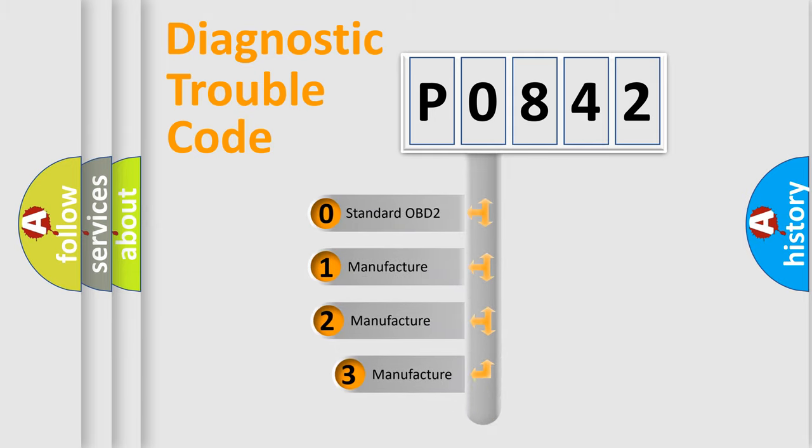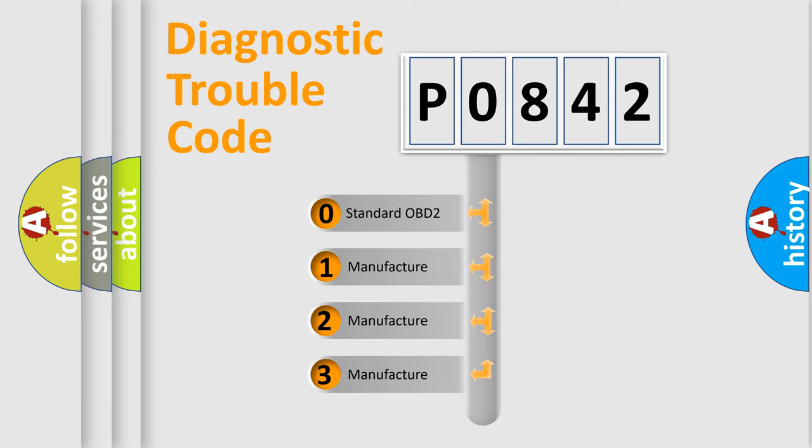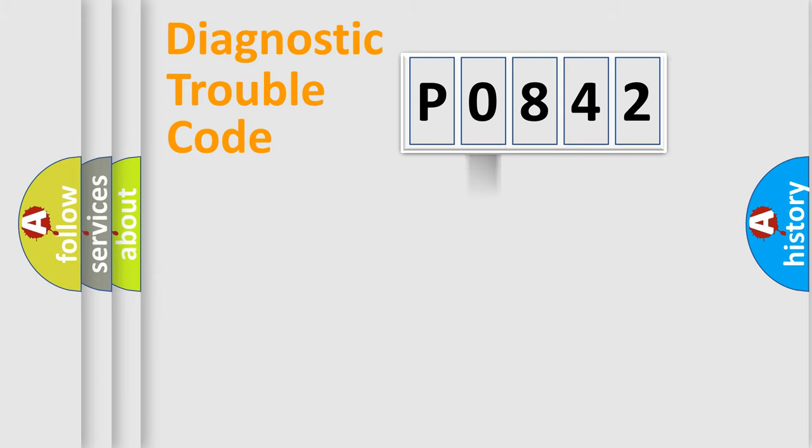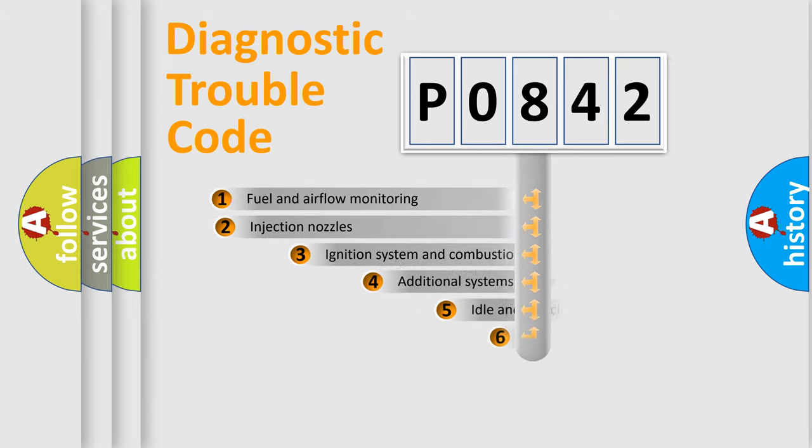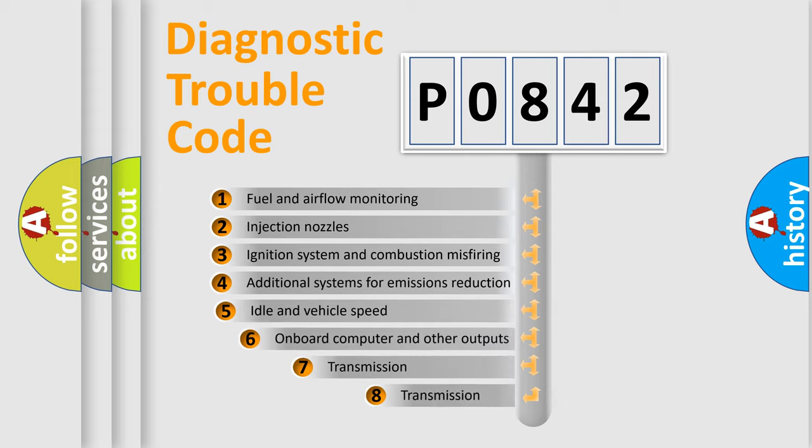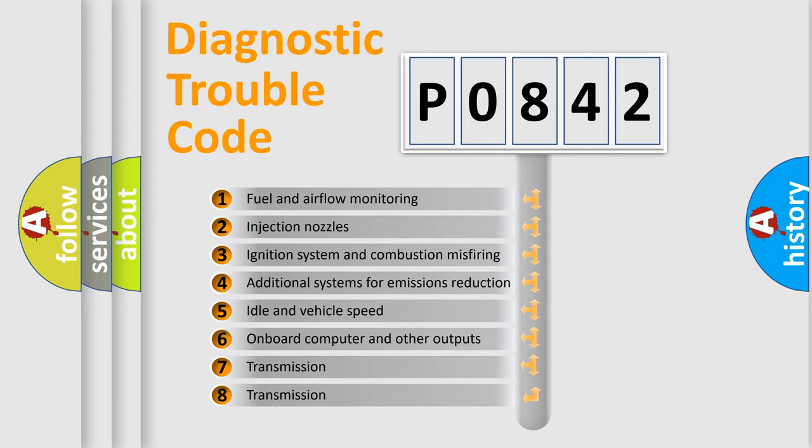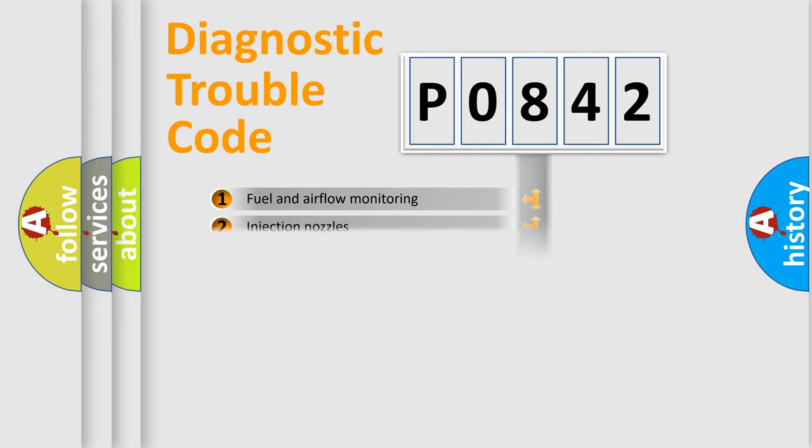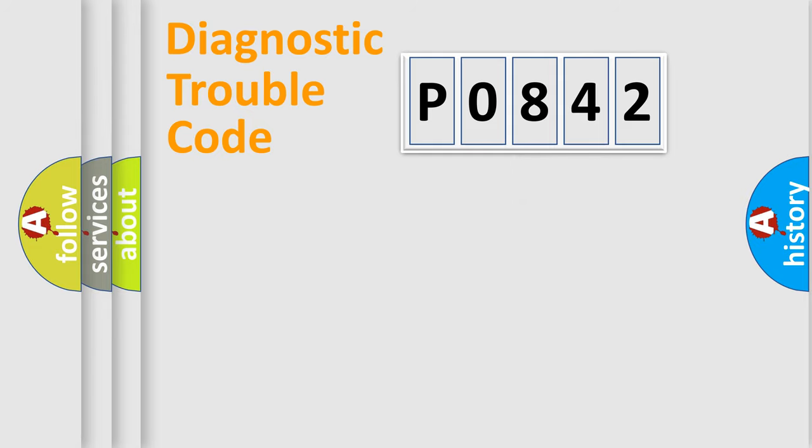If the second character is expressed as zero, it is a standardized error. In the case of numbers 1, 2, or 3, it is a more specific expression of the car-specific error. The third character specifies a subset of errors. The distribution shown is valid only for the standardized DTC code.